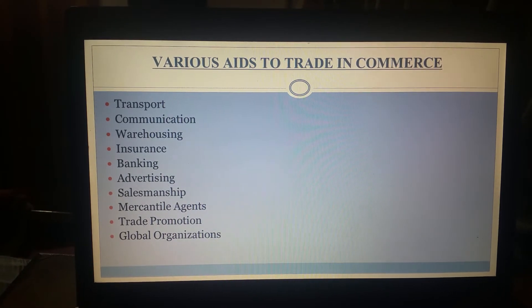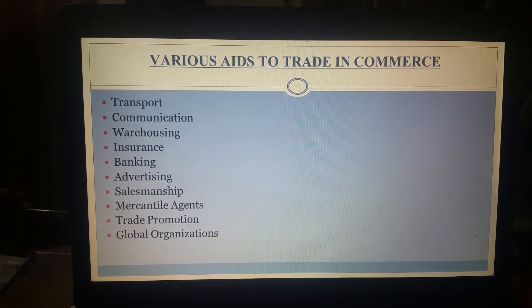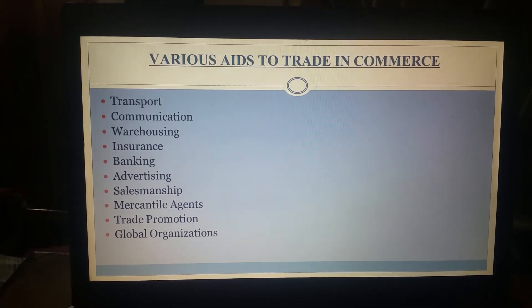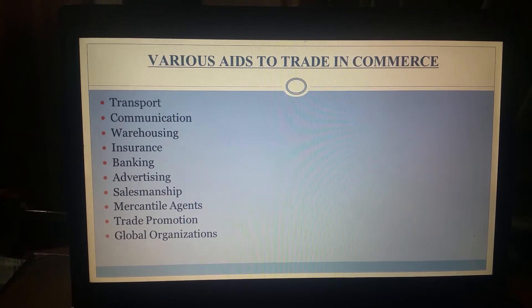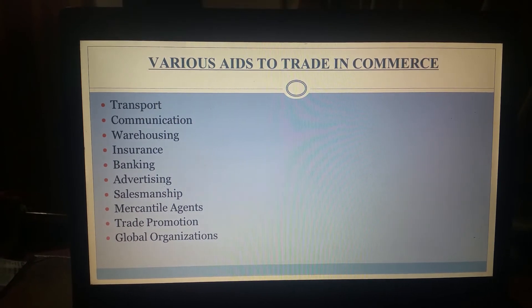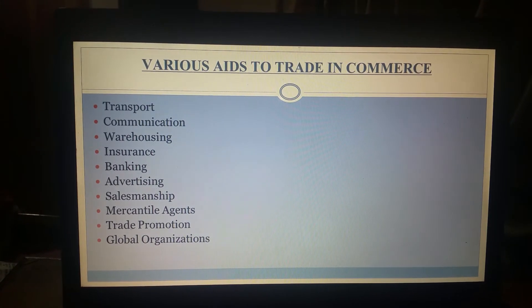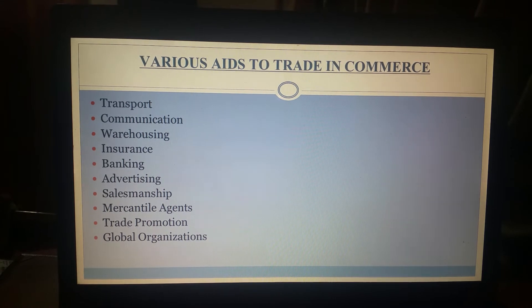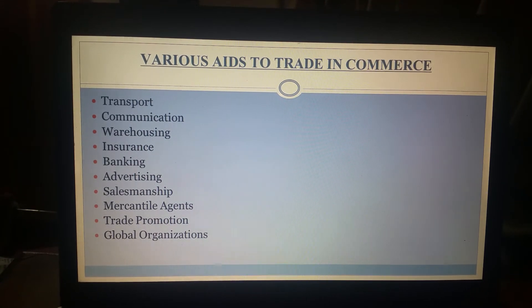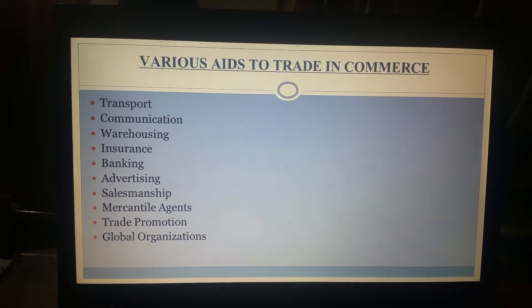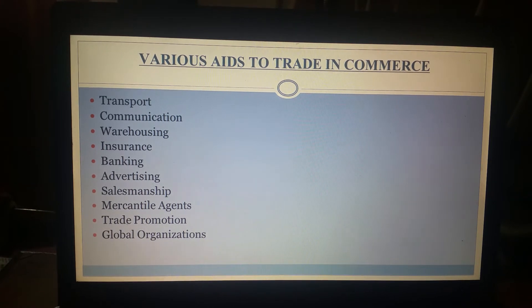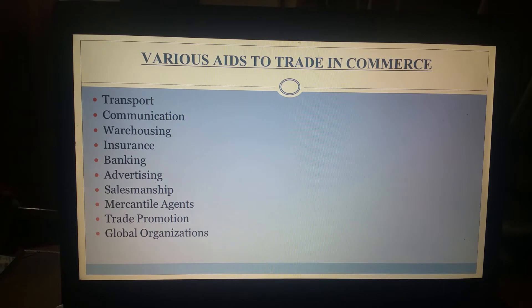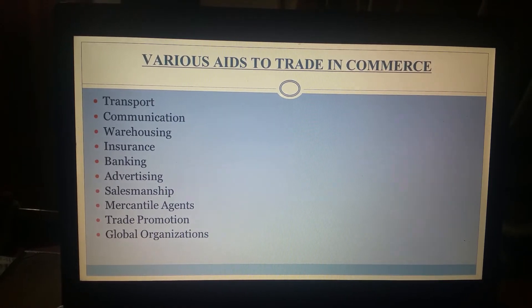Next is warehousing. Generally there is a time gap between when goods are manufactured and when they finally move to the end user. During this time gap the goods have to be stored in warehouses, especially agricultural commodities like wheat and rice which are seasonal in nature but consumed throughout the year. So these have to be stored in warehouses under proper conditions. Warehousing is also an essential part of aids to commerce.